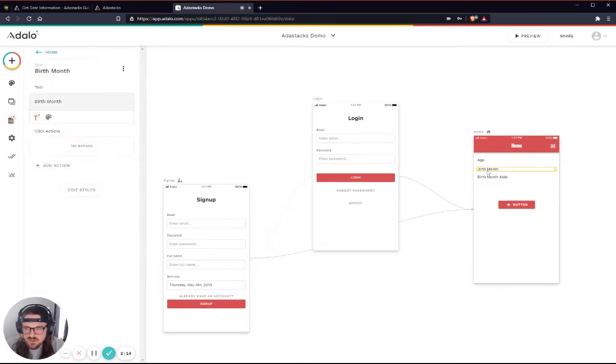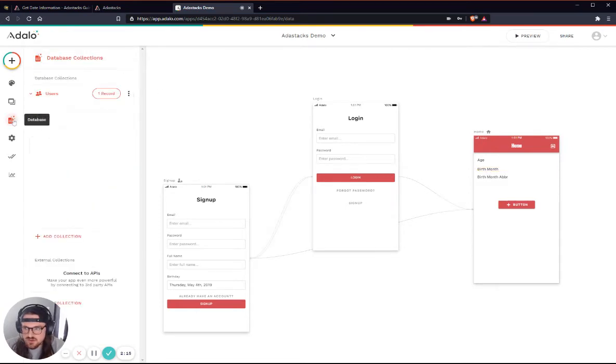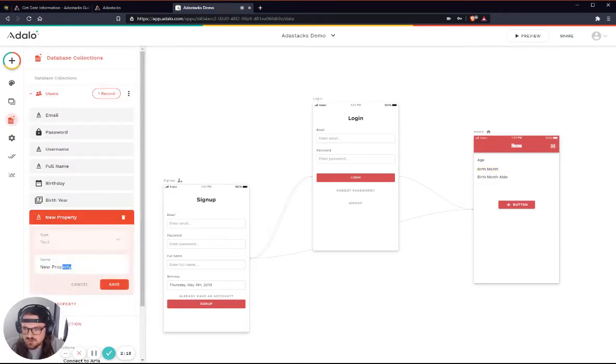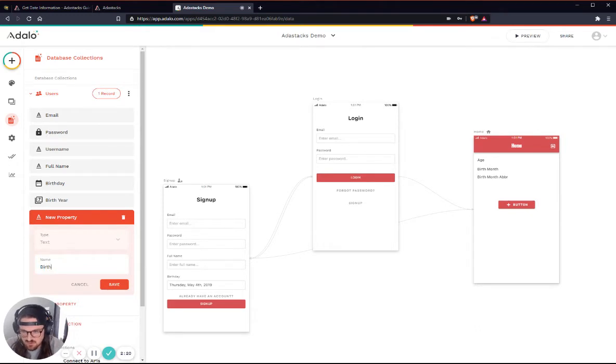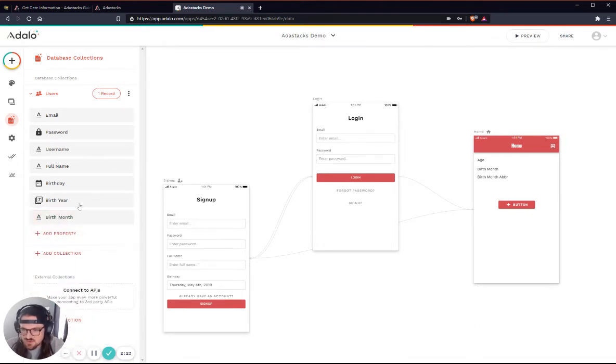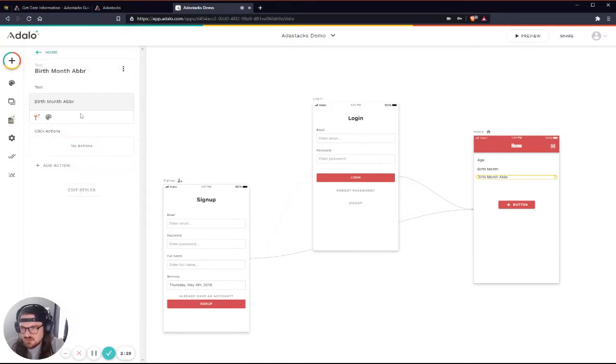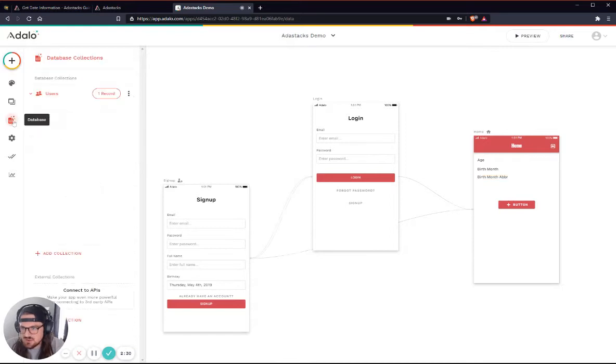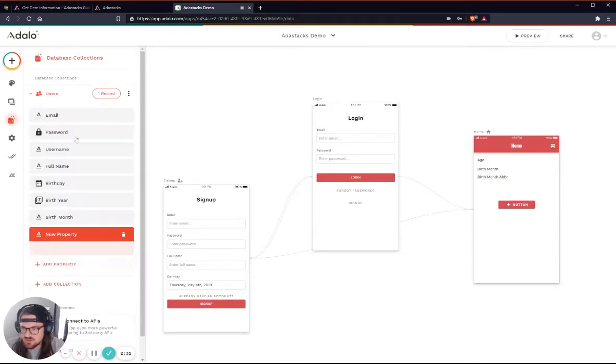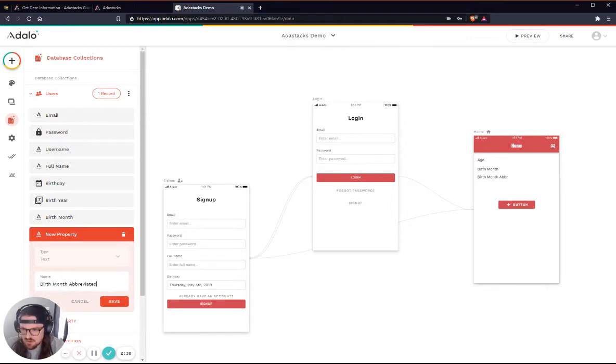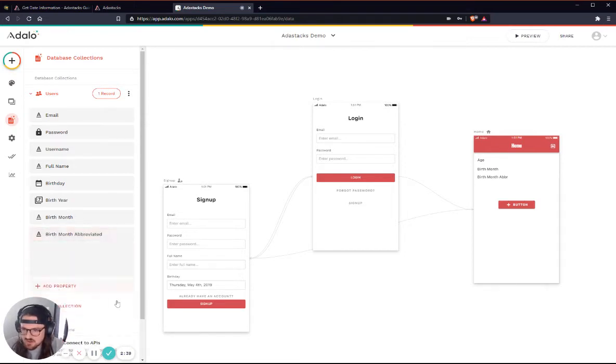Let's go ahead and create another property here for birth month. And again, you can do this for lots of different things, right? If you are wanting to sort records by what month they were created in or whatever. Let's create another one for birth month abbreviated.